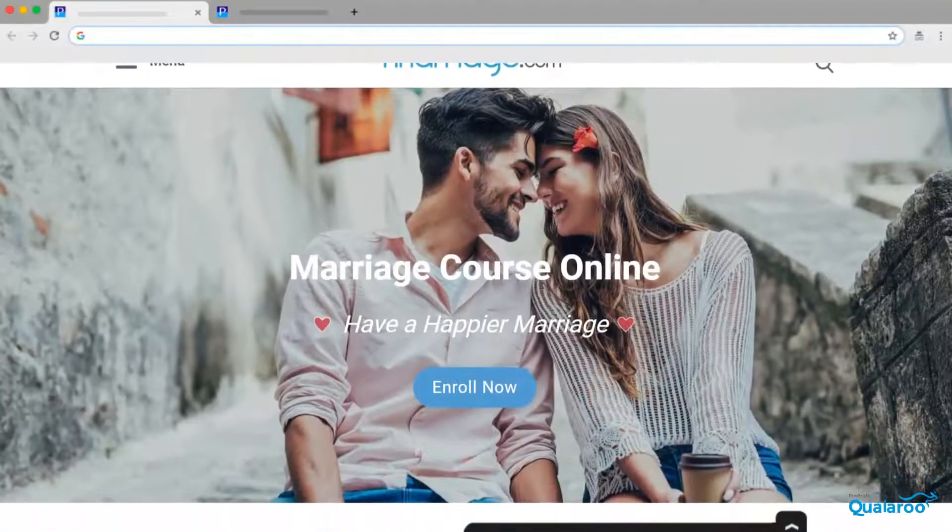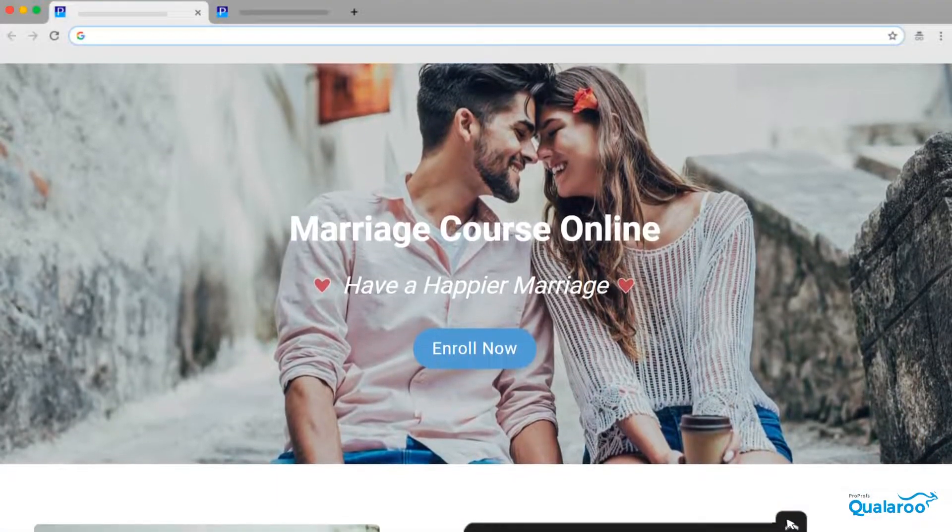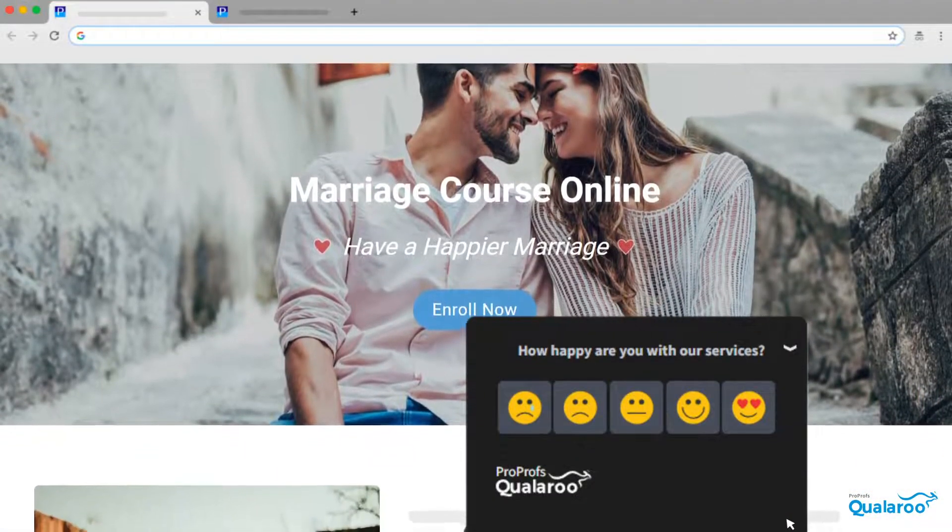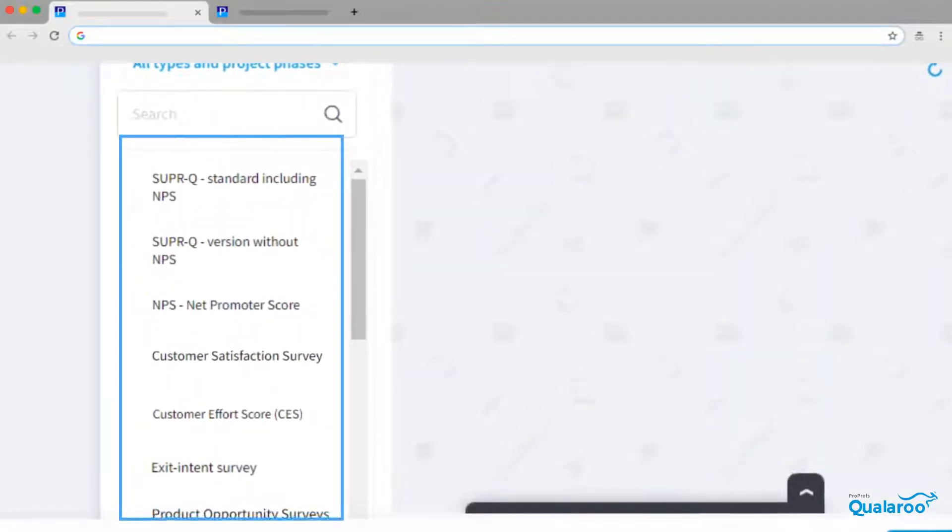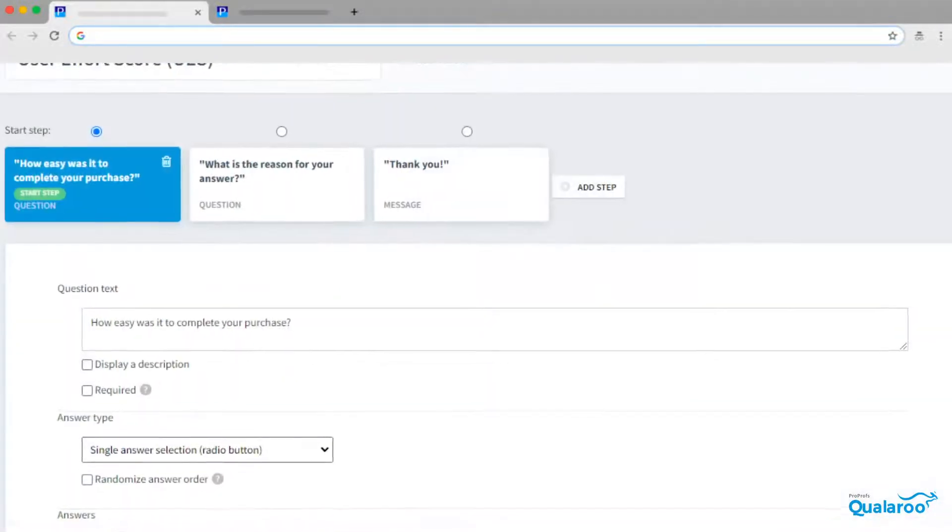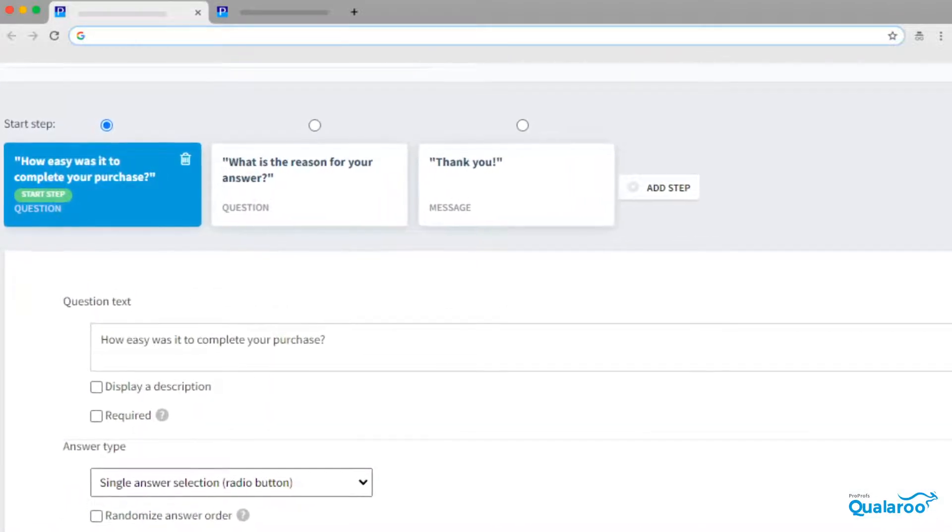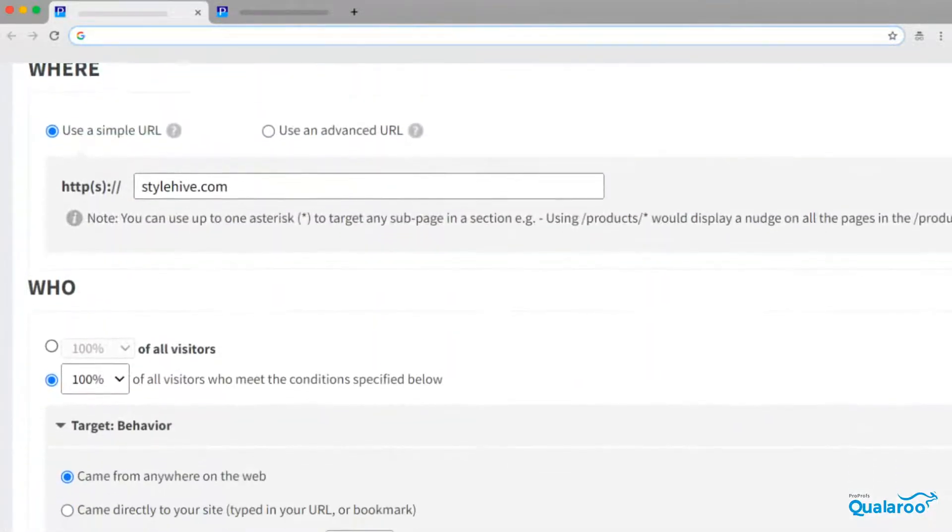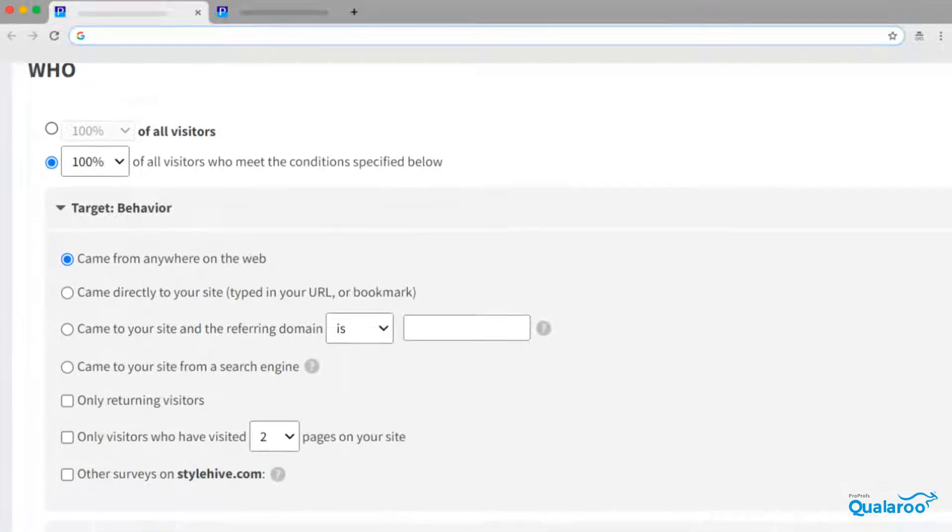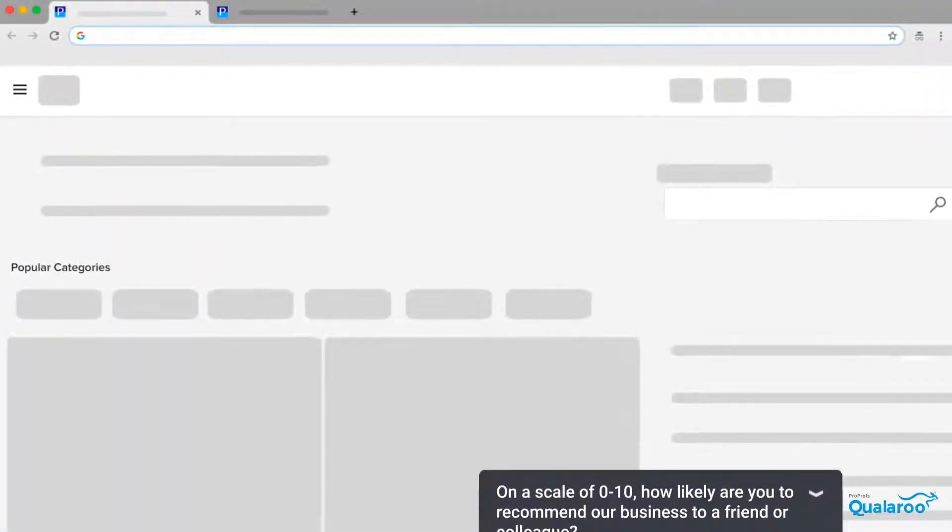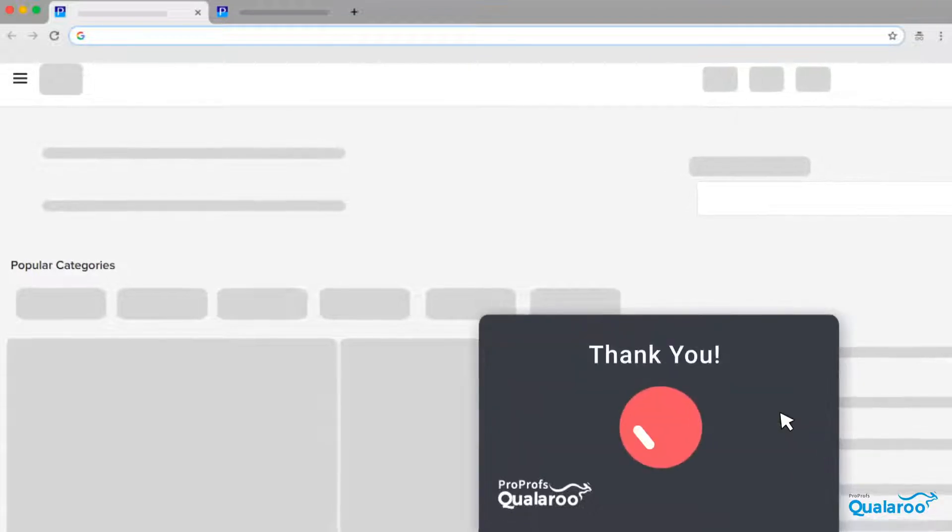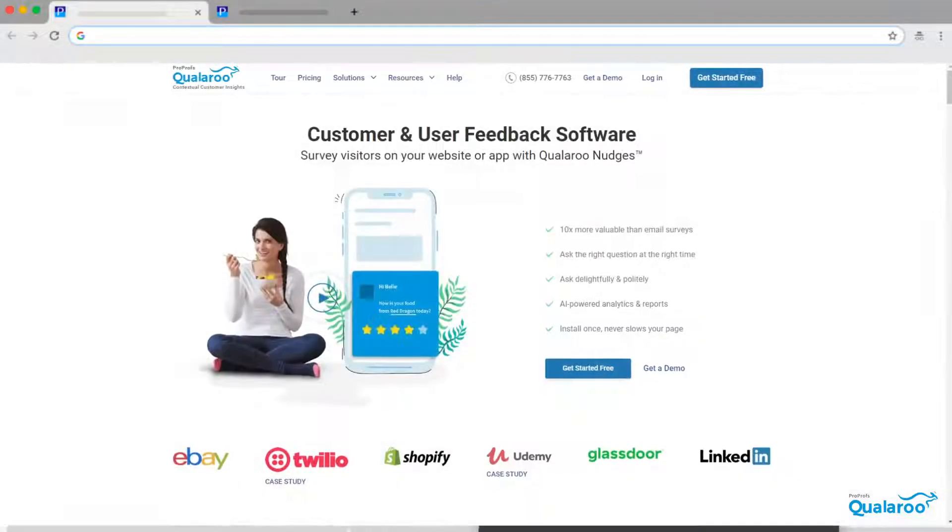For example, surveys such as Qualaroo Nudge let you define four key elements: a purpose that helps you decide the survey type; a set of questions that complement the purpose; your target audience and what actions trigger the survey; and last but not least, an unobtrusive design that doesn't annoy users and distort their user experience.